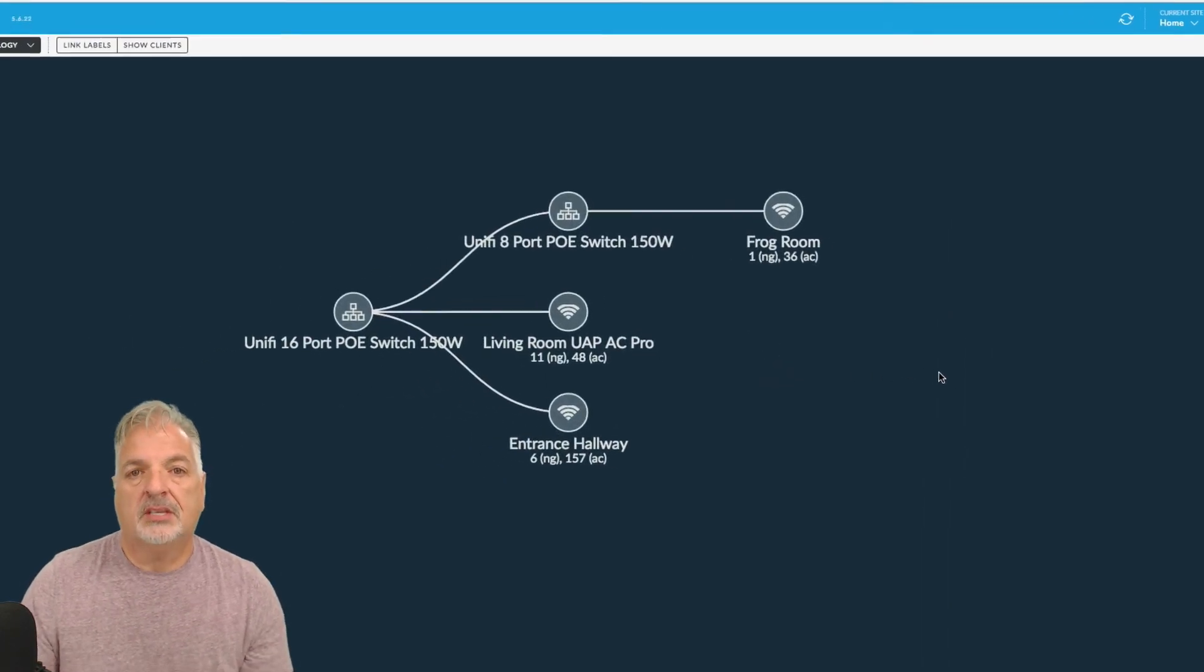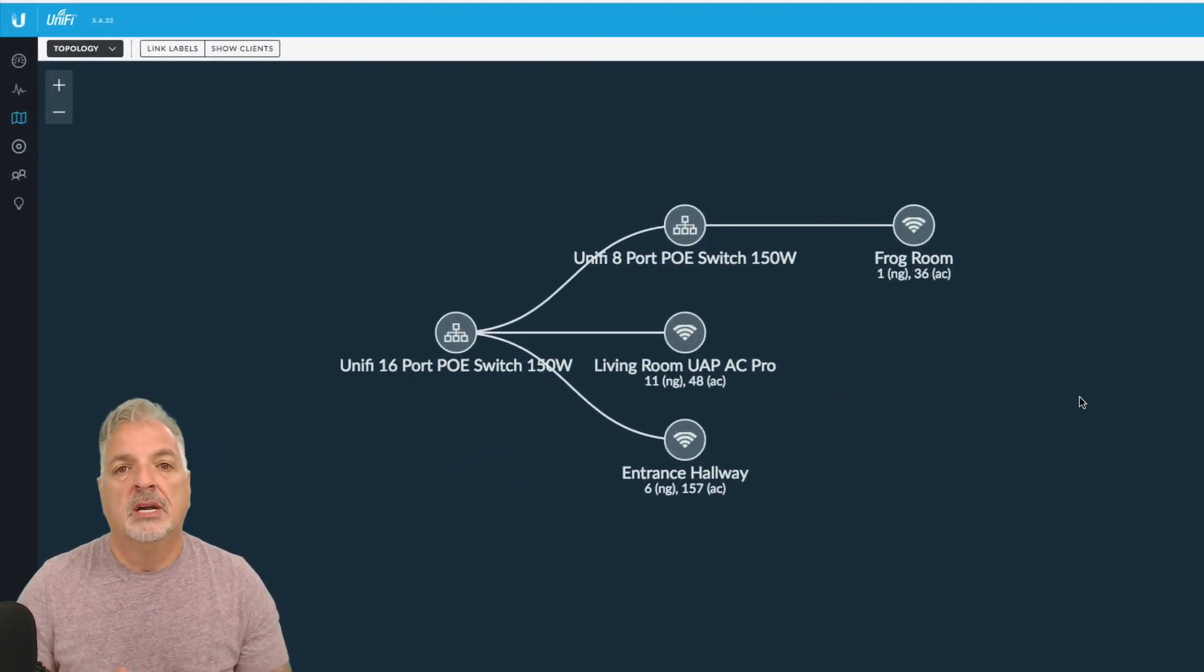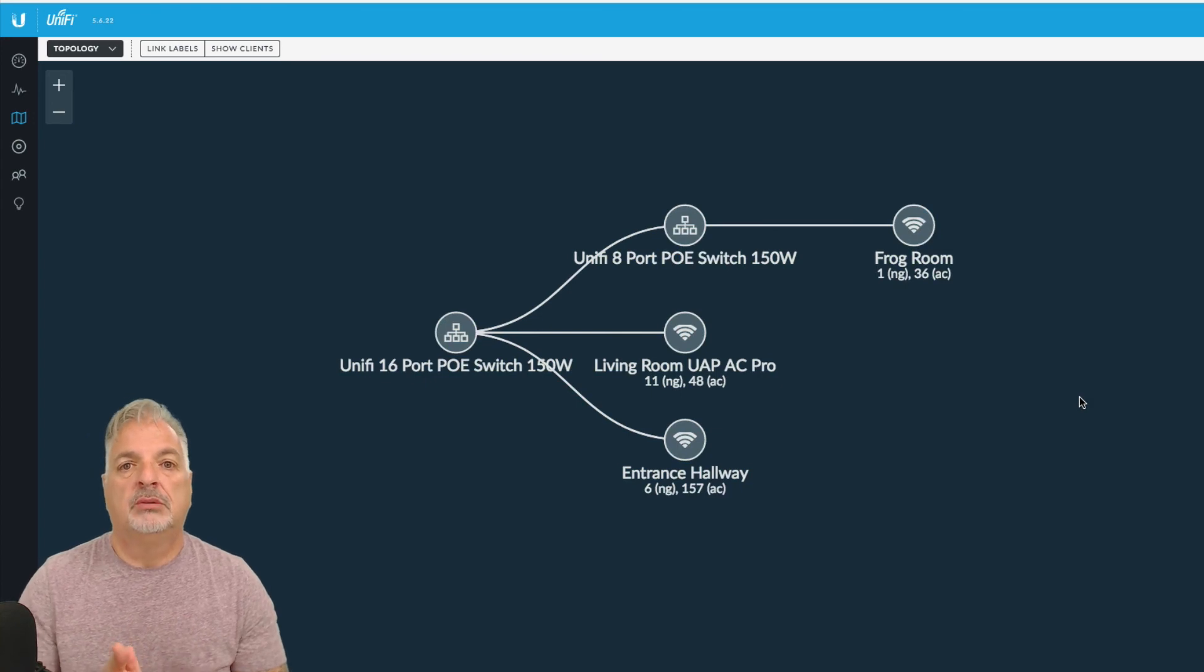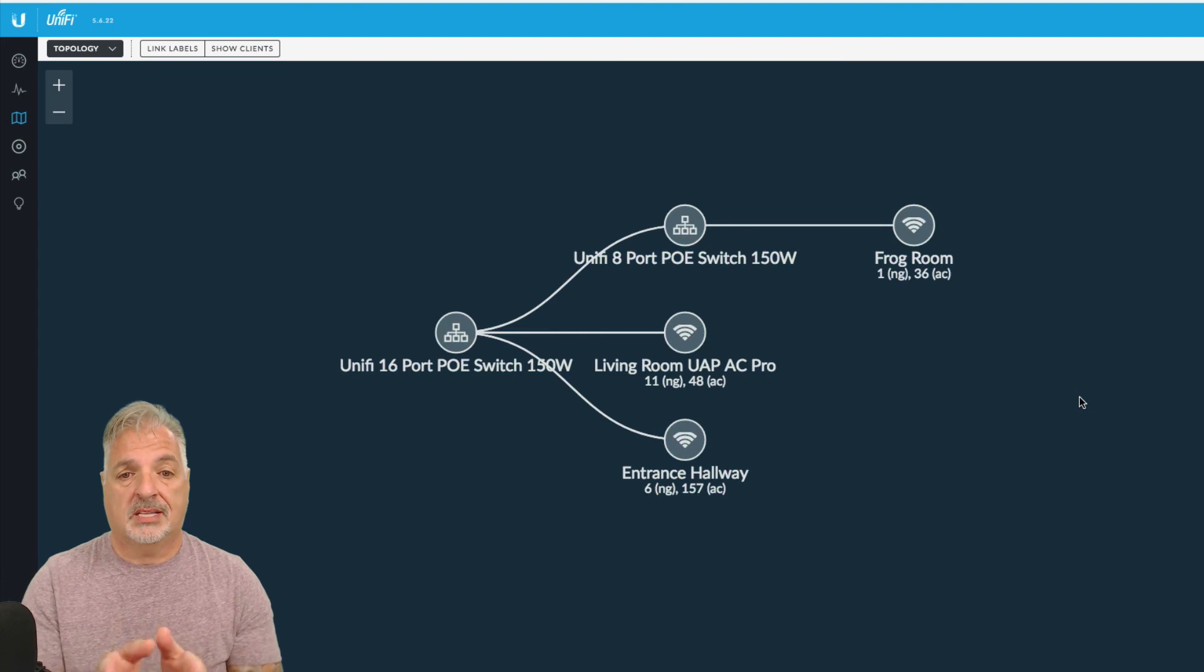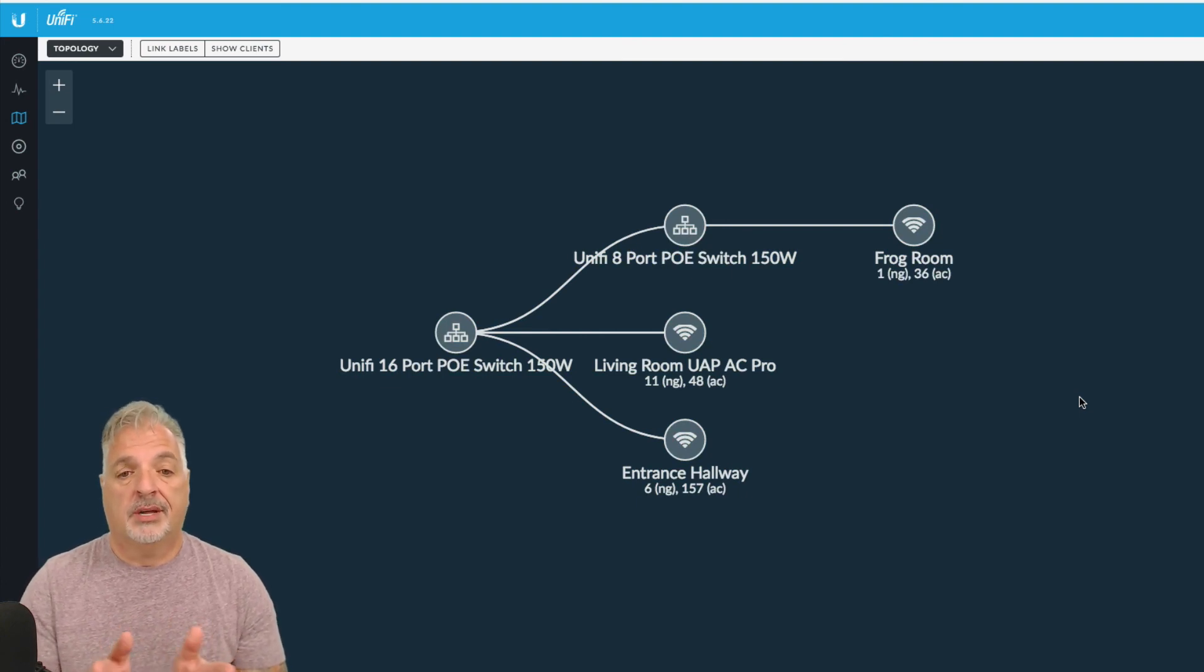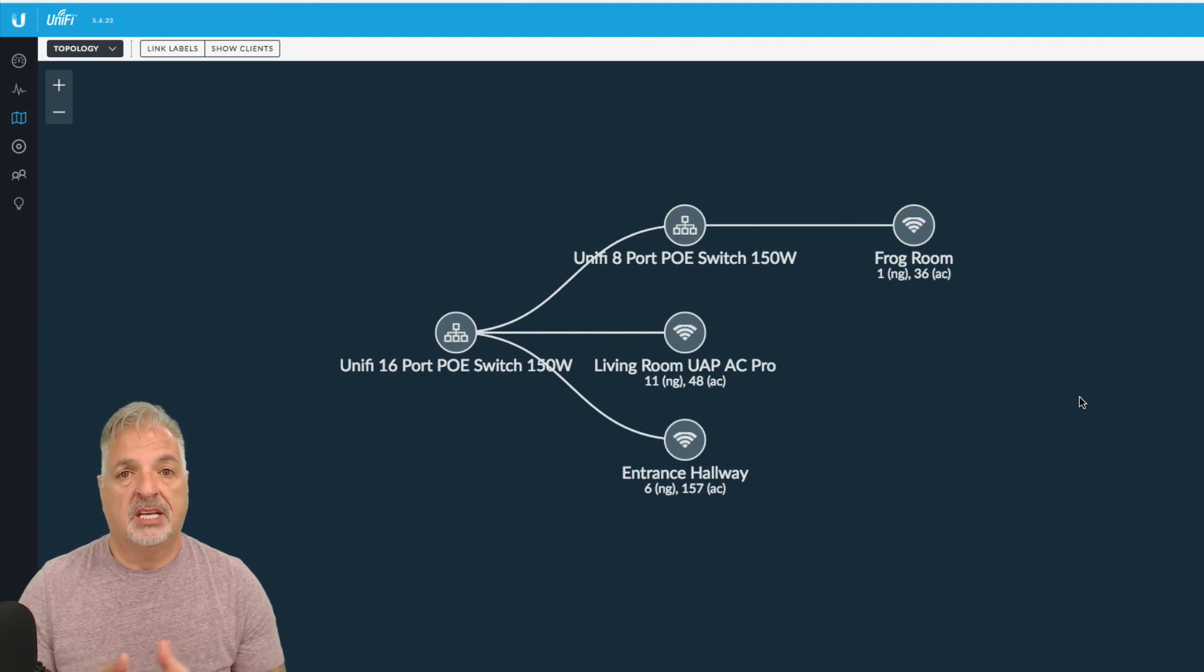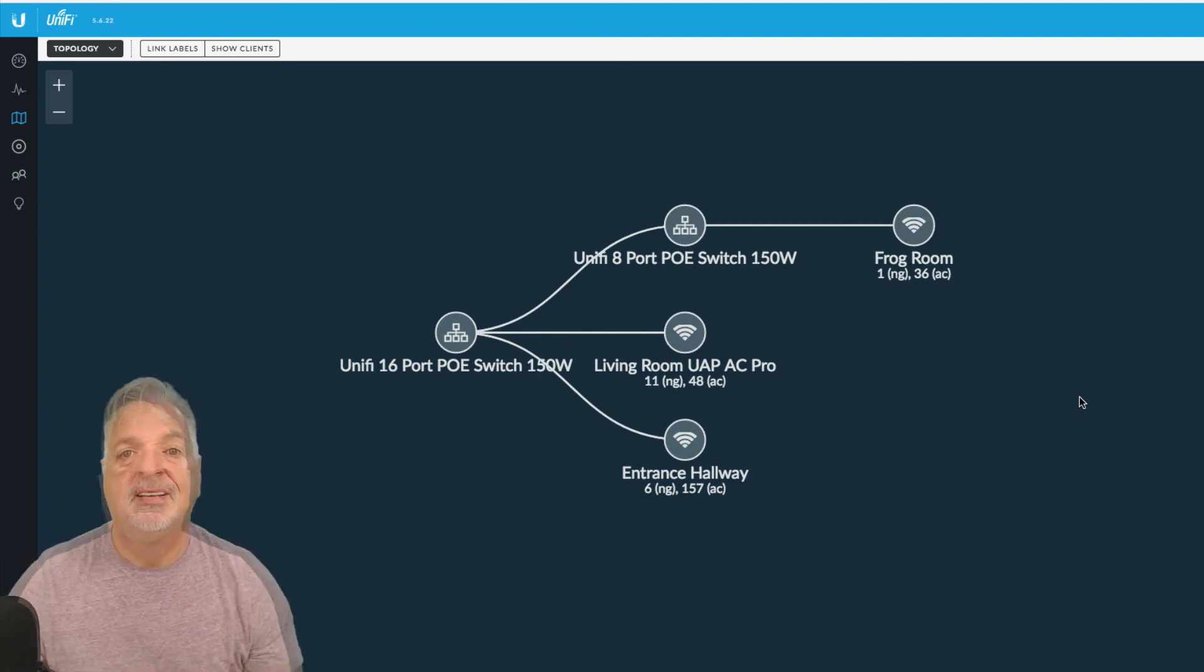I think you can see that this is a pretty cool feature and it could probably help you troubleshoot issues on your network if they occur, especially with larger networks. I think a topology view like this would be very helpful. So I like what UniFi has done here and I'm sure they're just going to keep improving this feature.